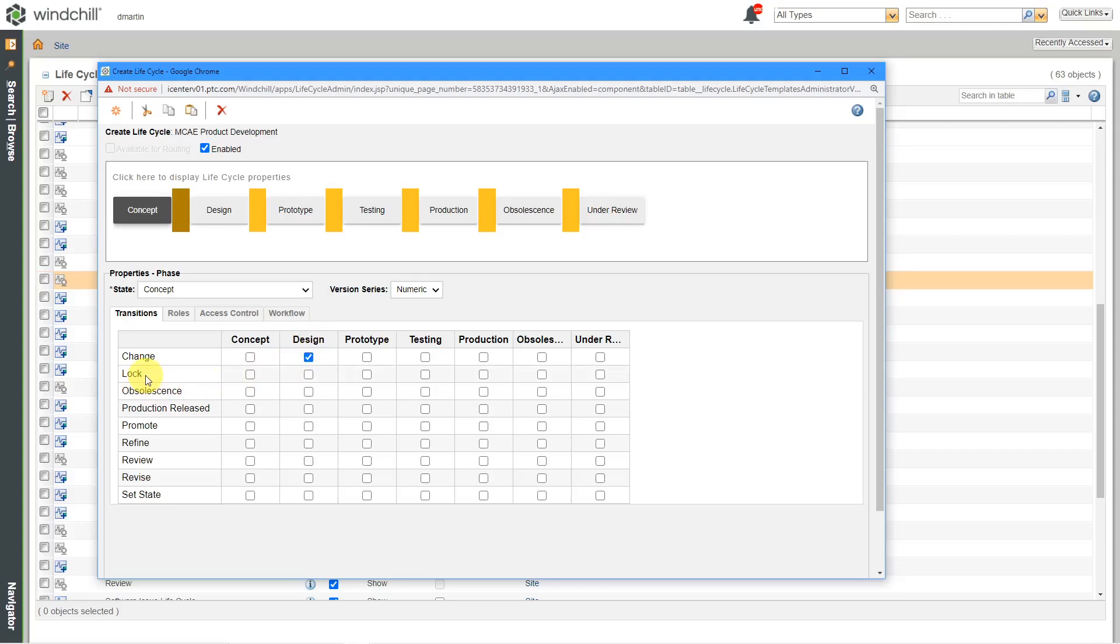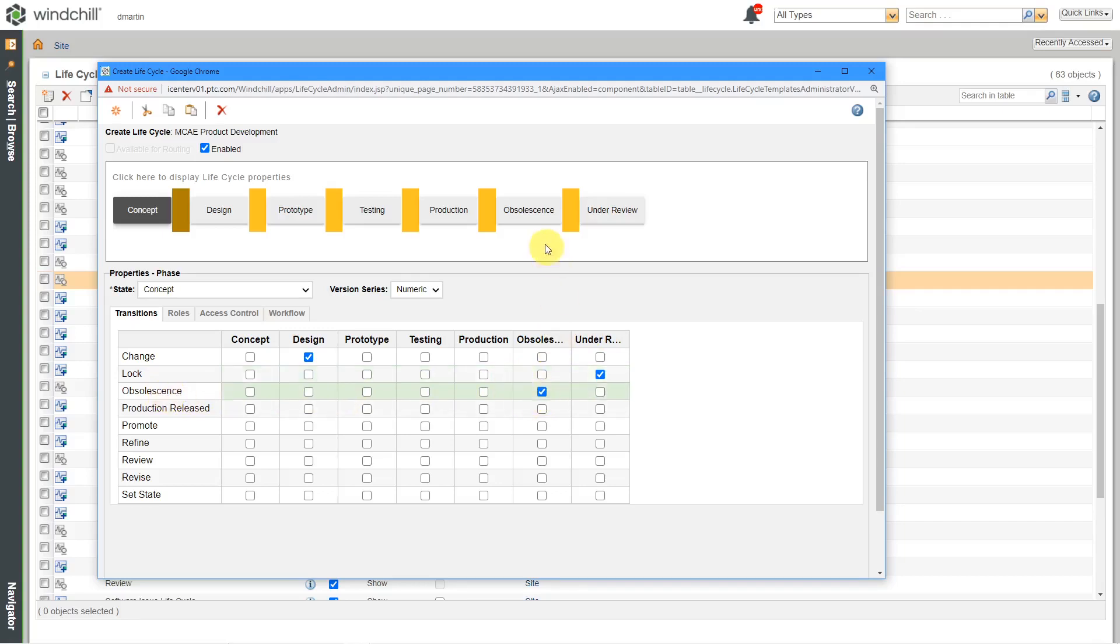And then we have a lock state. And this lock state is part of a promotion process. If something is being promoted under a promotion request, what state do you want it to go to? Well, that's why I have this under review state created over here. And then when something becomes obsolete, what state do you want it to go to? Well, that's why I chose my obsolescent state.